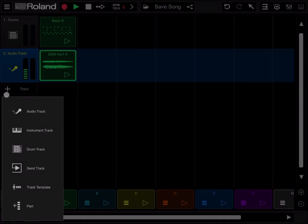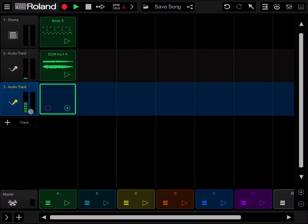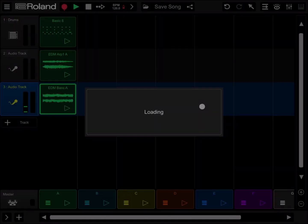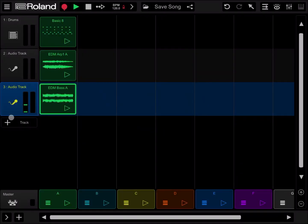Click on plus track again for another audio track. Double click and add the EDM bass A.